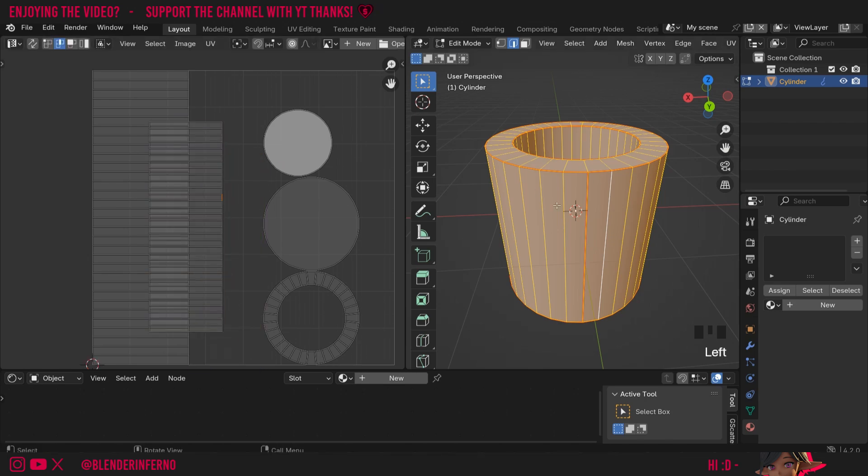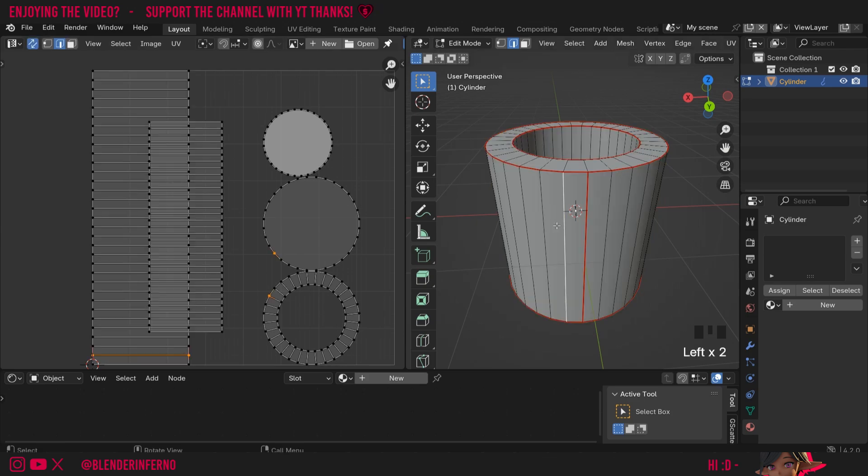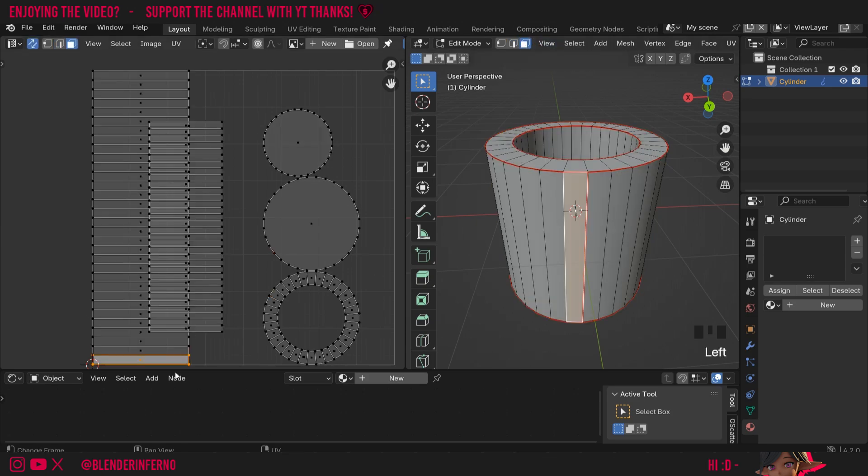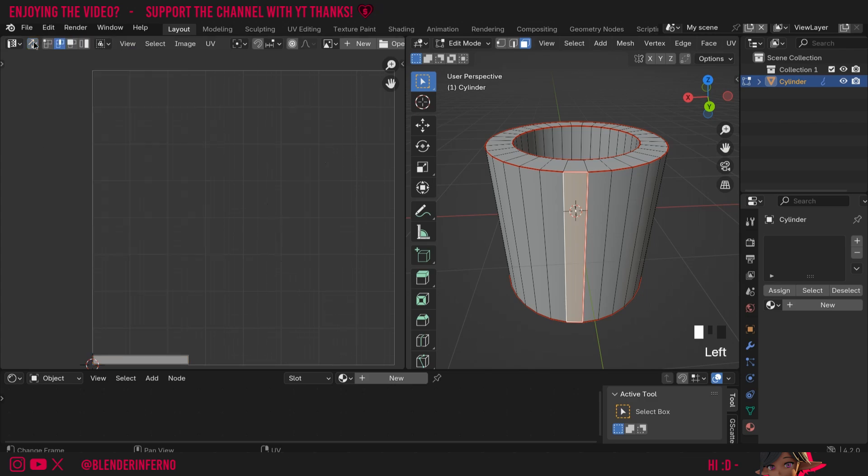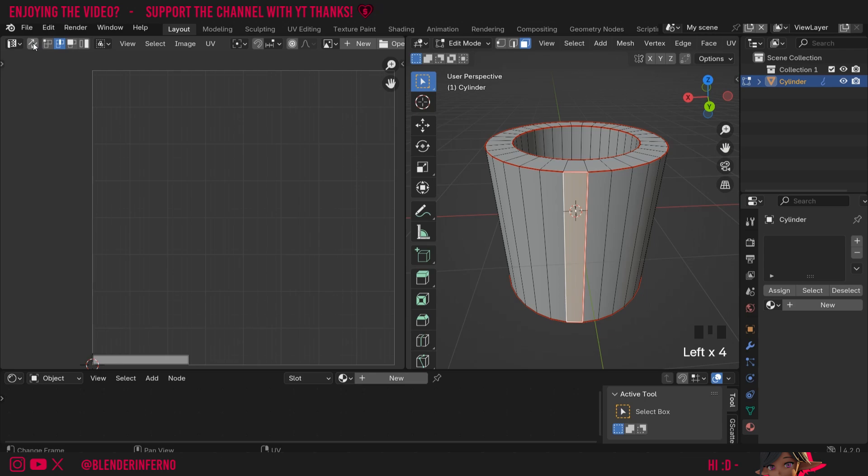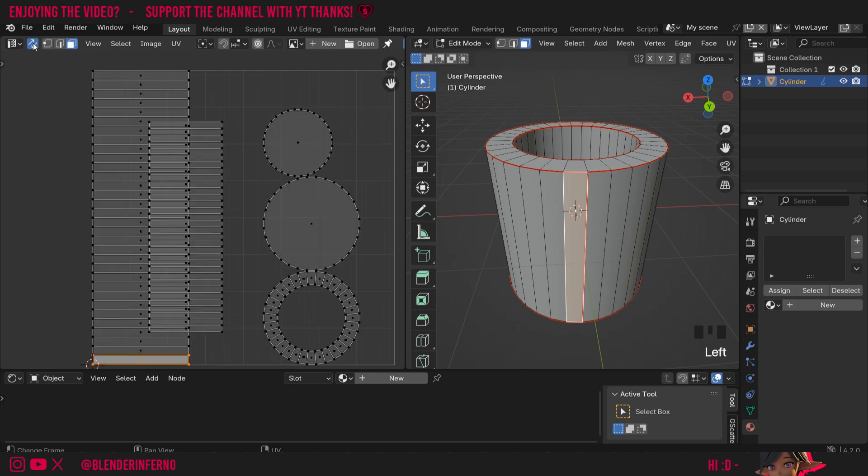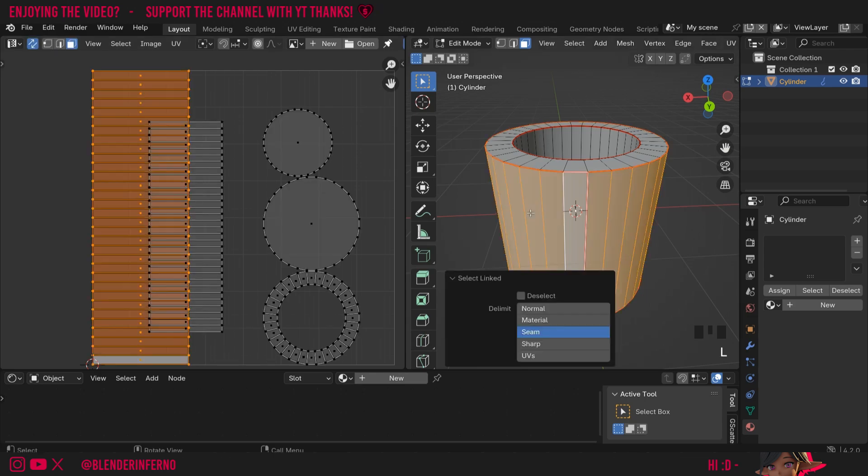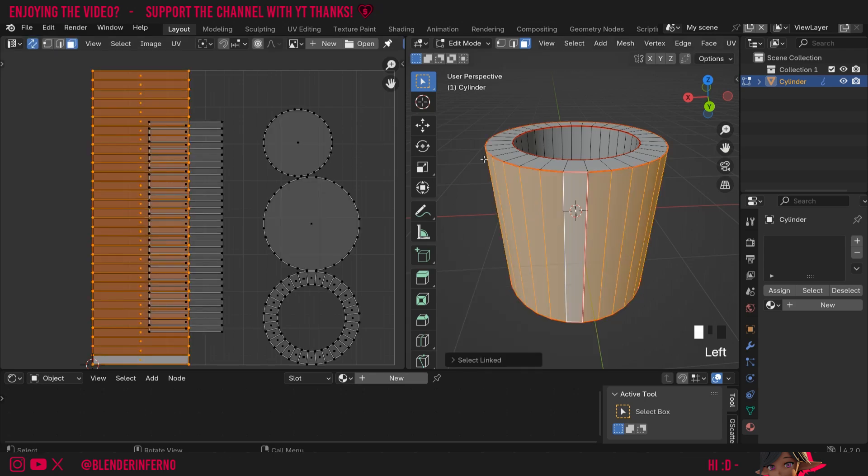You can also select your UV islands here in the 3D viewport where our object is. First of all, we will need to turn on this UV sync selection mode. This will mean if I press 3 on the keyboard to go into face select mode and select the face in here, you can see it selects it in the UV editor as well. If I turn that off, you can see only the selected face will be displayed, which is a little bit inconvenient most of the time. So I'm going to turn it back on and if I was to press L, you can see it's automatically selected everything contained within the seam and it selected this here. But this won't always be the default.